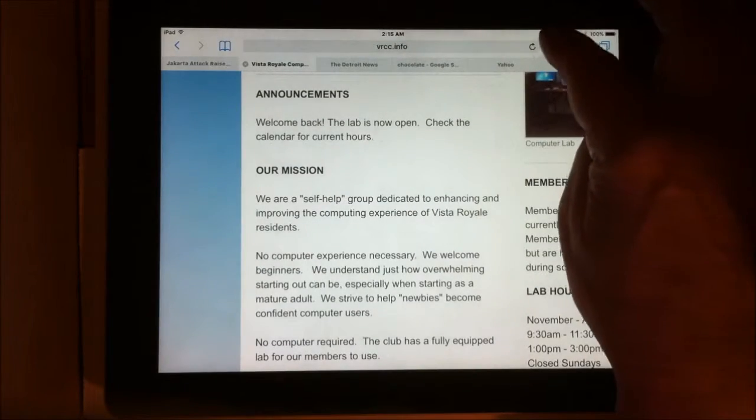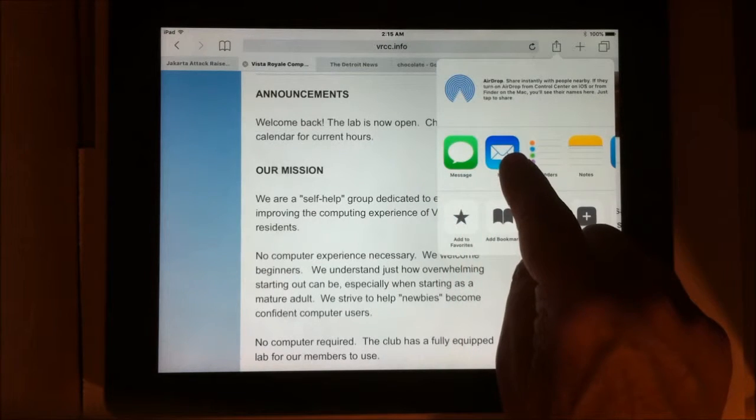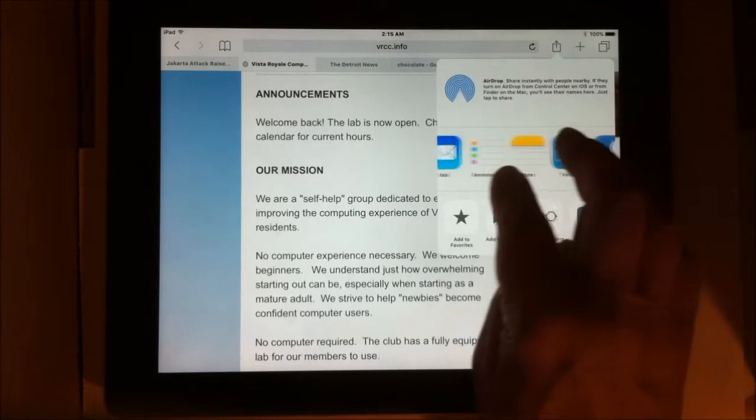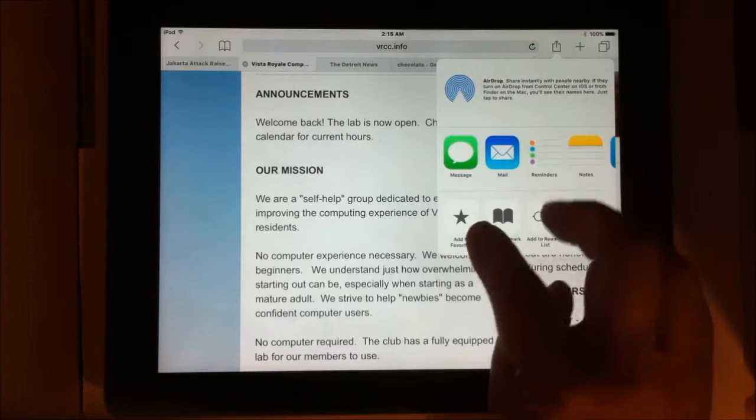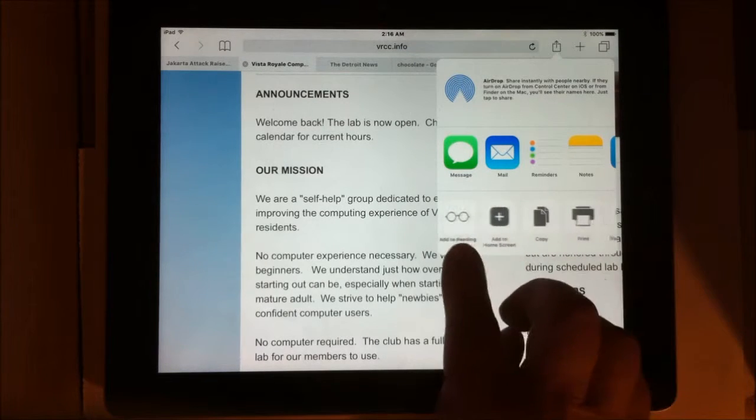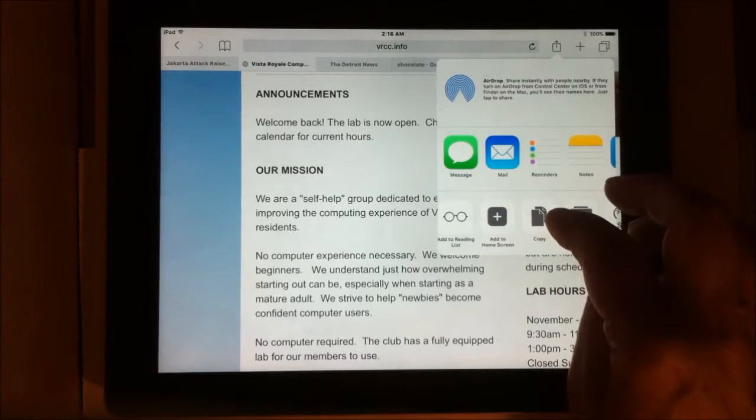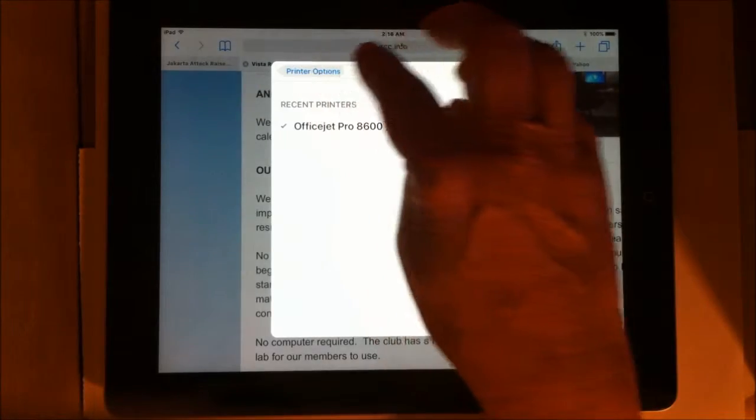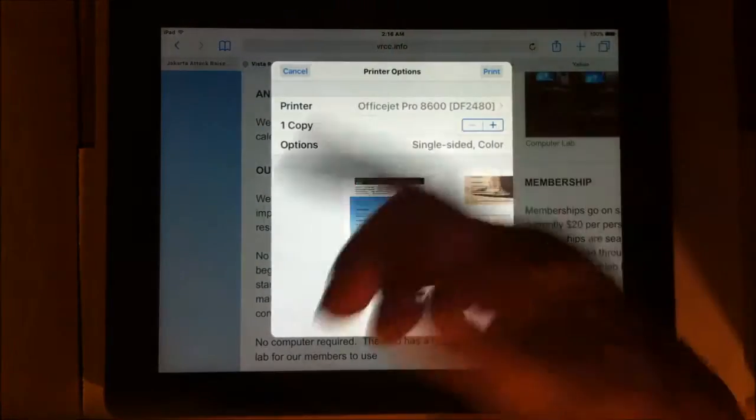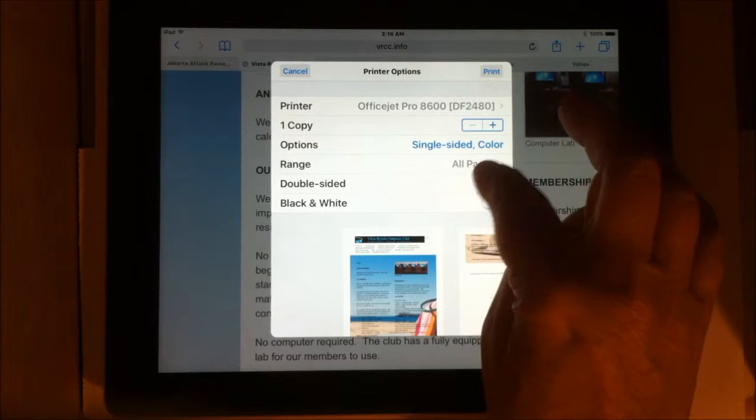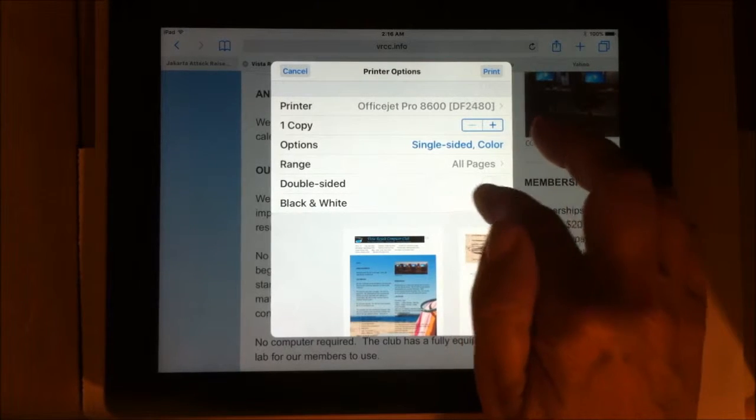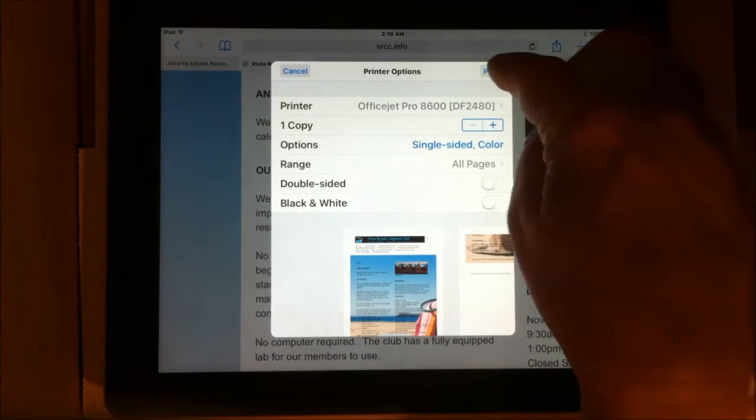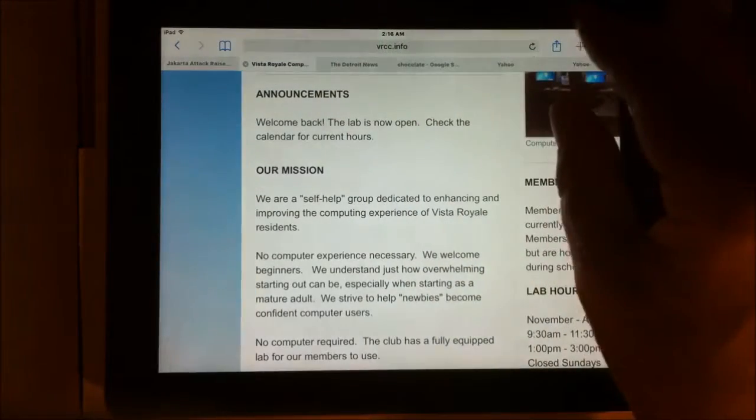Let's go to the share icon. I could share this. I could share this link in a message, in an email. I could add it to my reminders or my notes. I could save PDF to iBooks. I could also add to favorites, add a bookmark, add to the reading list, add to the home screen. So I could have a link on the home screen, make a copy or print. I have an AirPrint printer on my network. So I could just come in and print. Very limited printing. I can print a range of pages. I can do double sided. I can do black and white or color. But not as many options as you would get on a PC. But you can print from your iDevice.